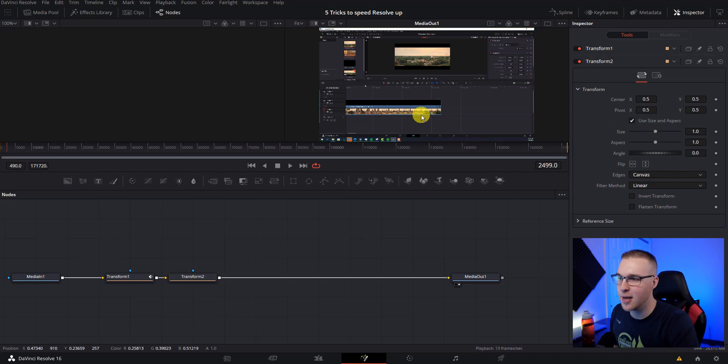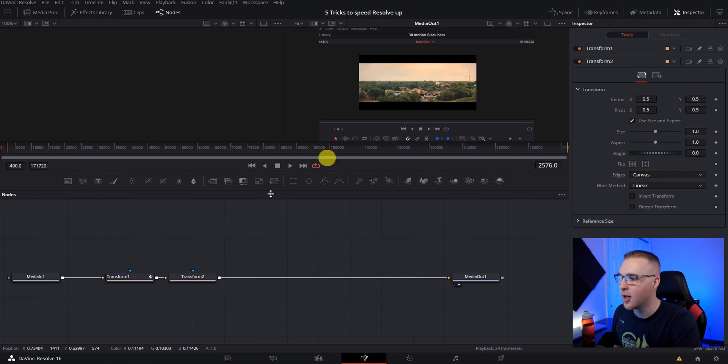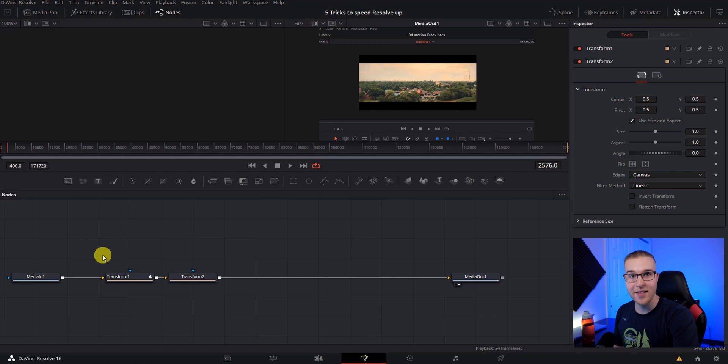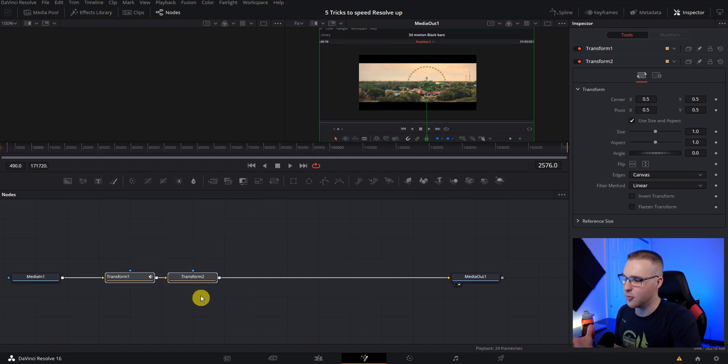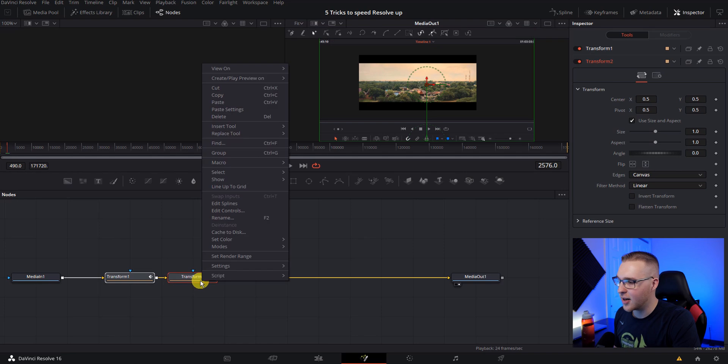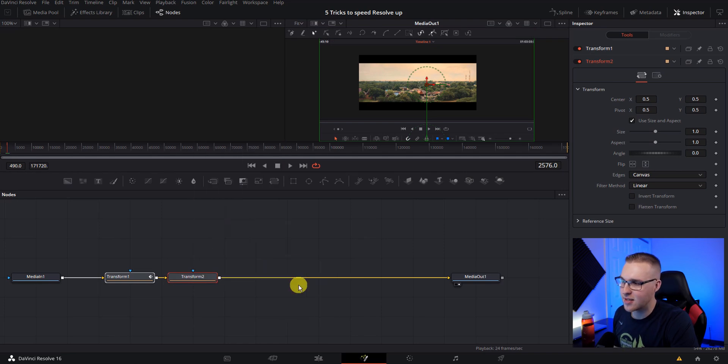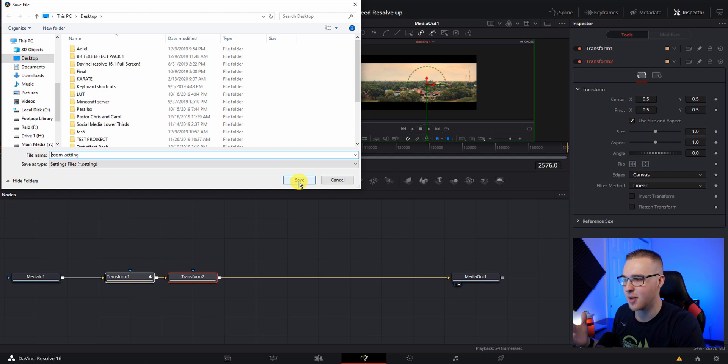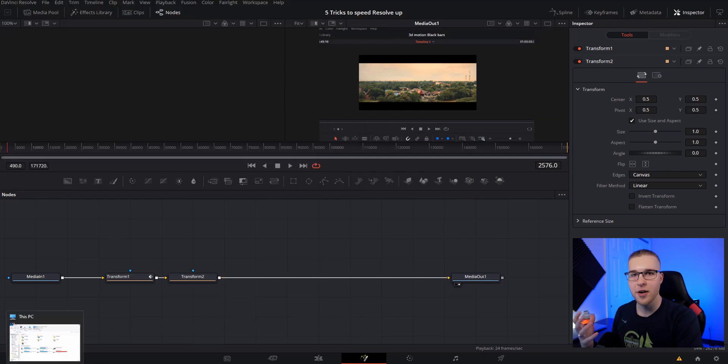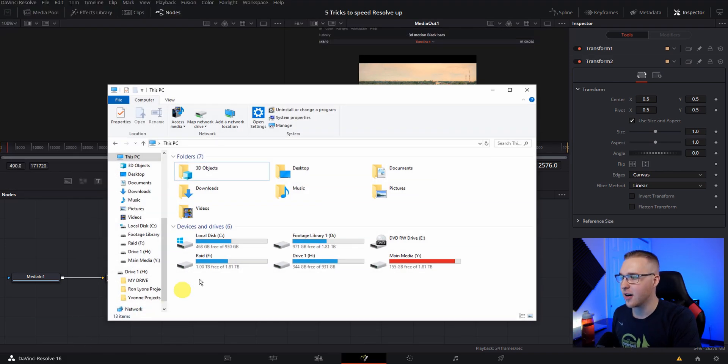So for example here, I just have a zoom in, right? Super basic. It's nothing crazy at all. Let's say I want to save that zoom so I can use it later. I'm going to highlight the nodes that I use to make this zoom, right click on it, go to settings and select save as. Then just name it and then you can save it on your desktop somewhere.